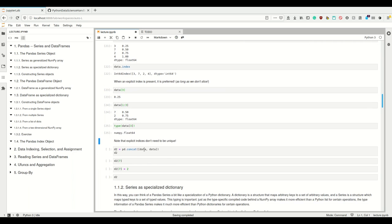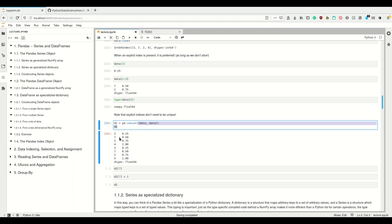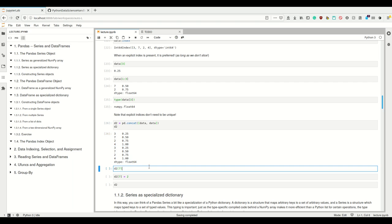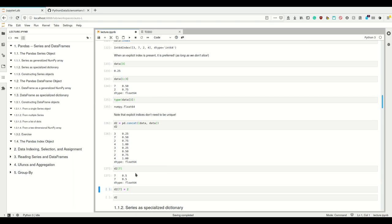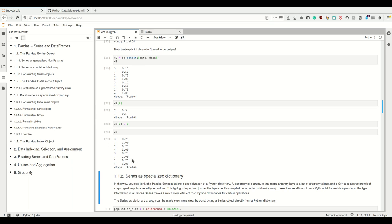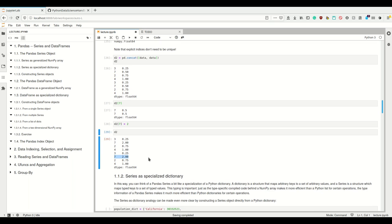You should also note that explicit indexes don't need to be unique. So if I concatenate my data to itself using pd.concat, now we have the data twice and we see 3, 7, 2, 4, 3, 7, 2, 4. If I try to get the element at position 7, I'm going to get both of them. And if I assign a value to this, it changes both of these values. So indexes don't need to be unique in Pandas.